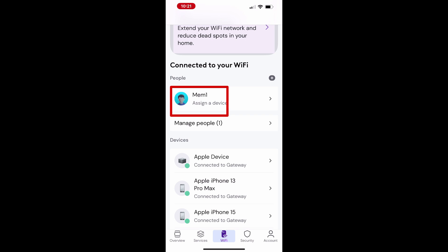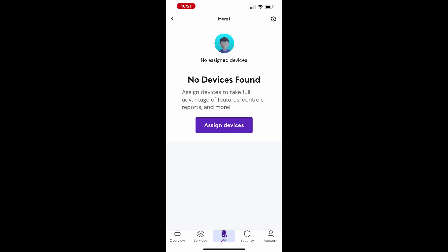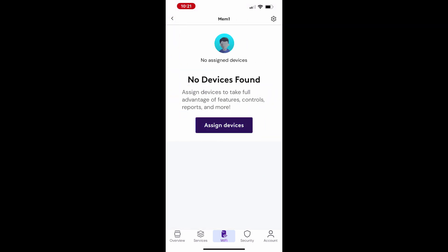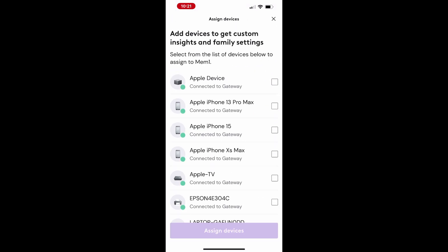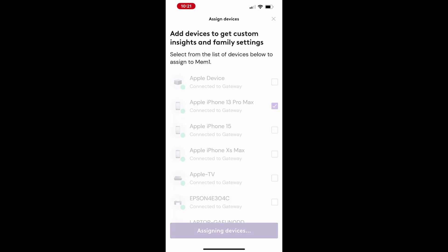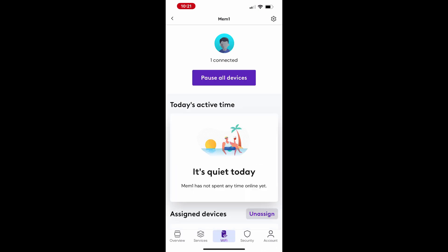Tap the member's name to continue setup. Assign specific devices to this member by selecting them. After assigning devices, tap the member icon to proceed.